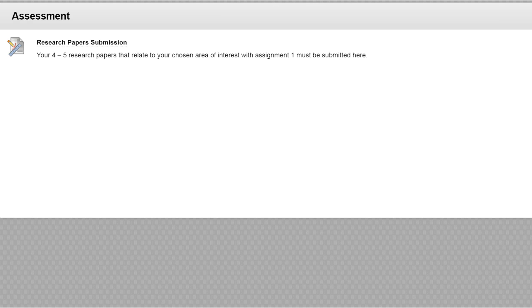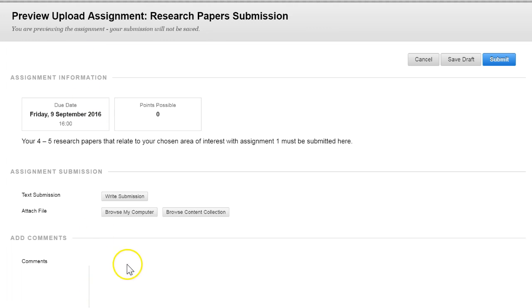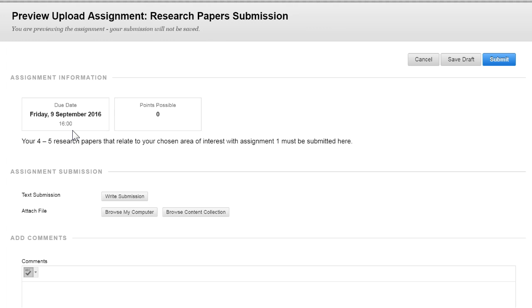From the assignment submission area click on the link so that you'll be able to submit and then this will show you the full assignment with the details of the assignment and the due dates.